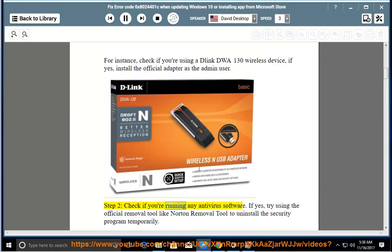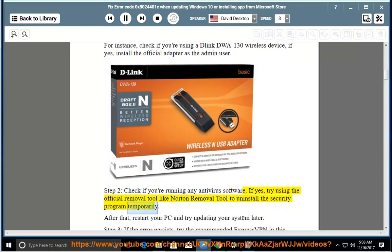If you're running any antivirus software, try using the official removal tool — such as Norton Removal Tool — to uninstall the security program temporarily. After that, restart your PC and try updating your system later.